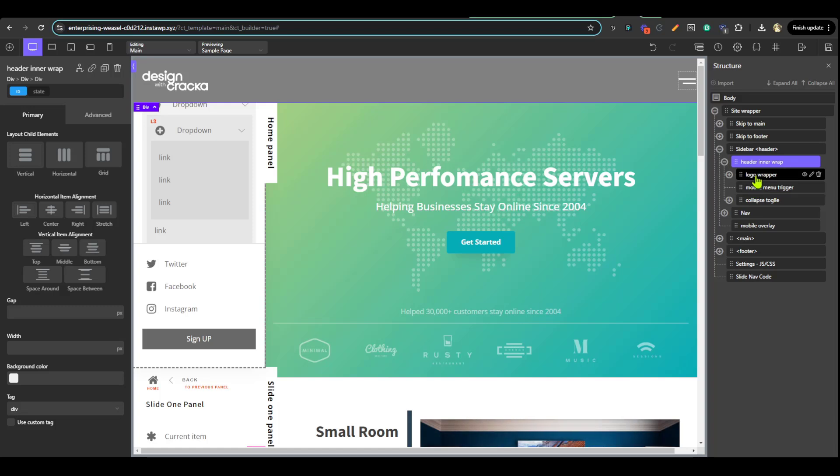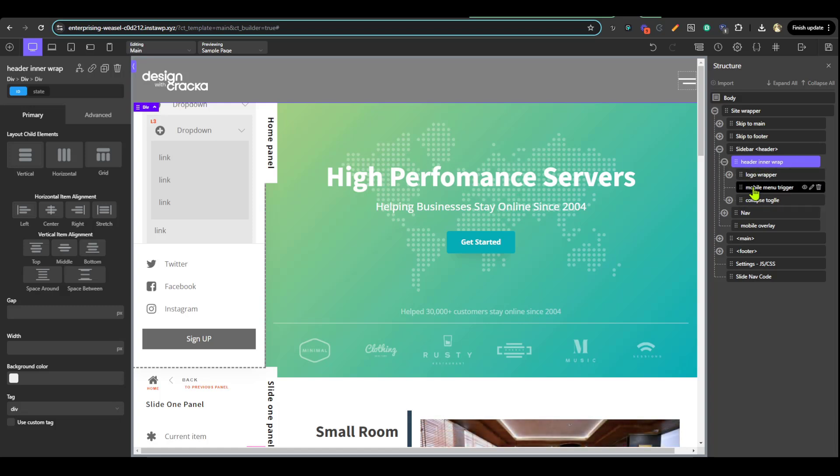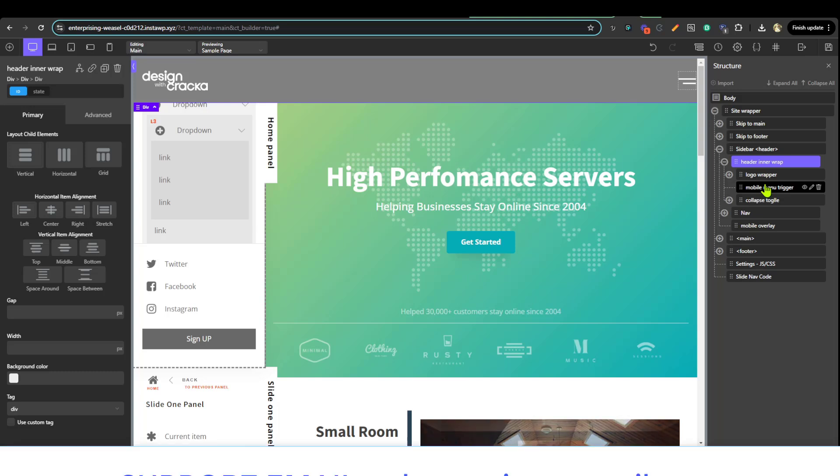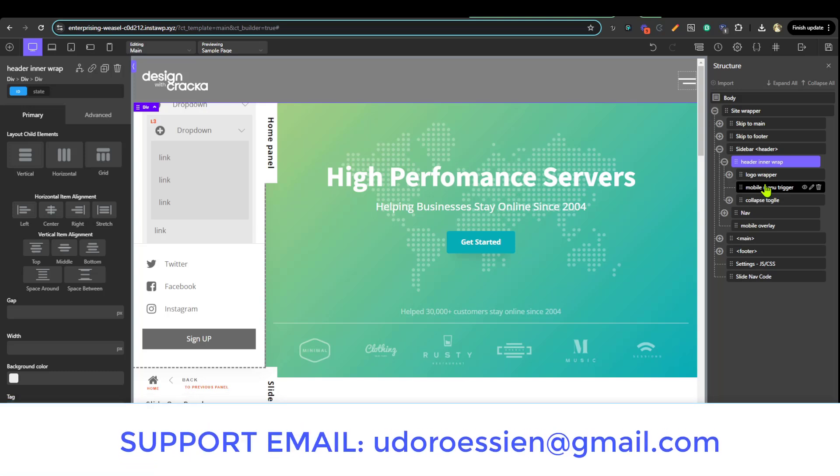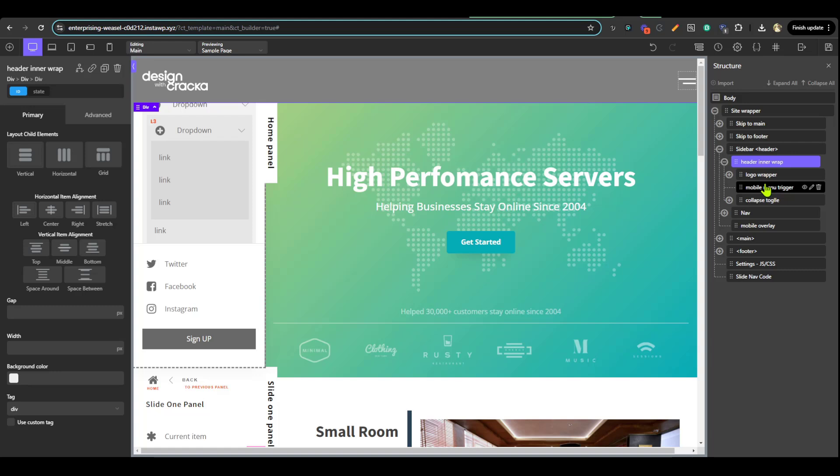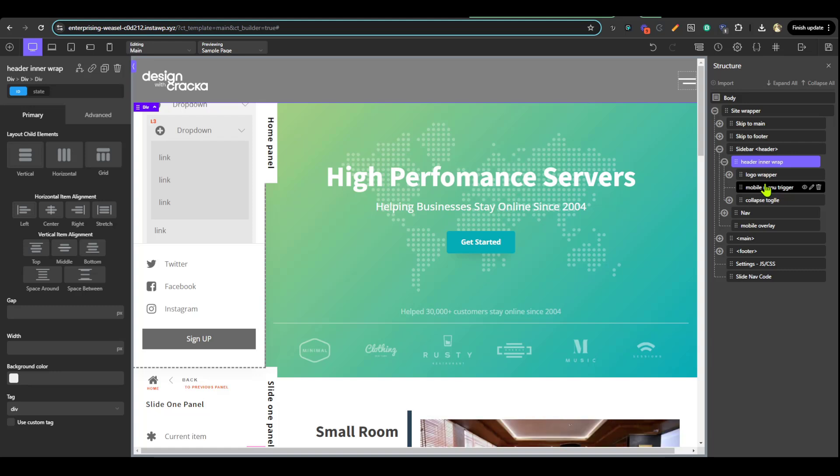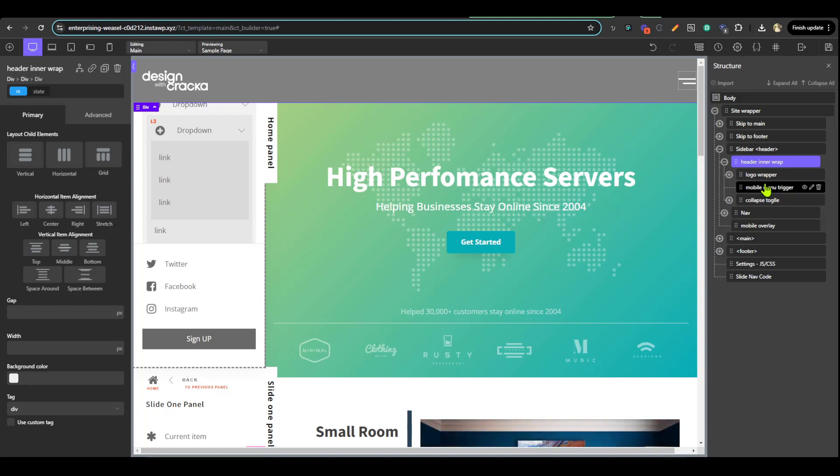If you need any support, please feel free to reach out to me on the email provided in your dashboard in the support section, and I'll be happy to help. Until next time, have a great day.